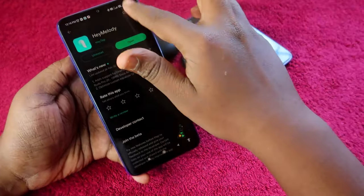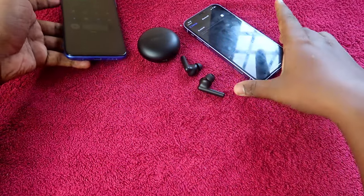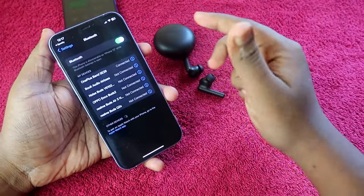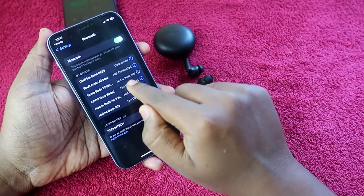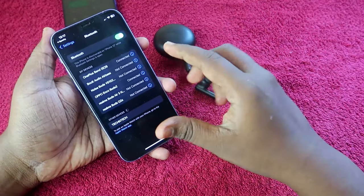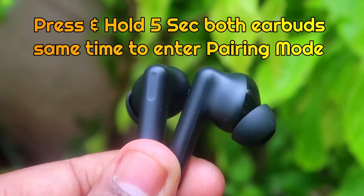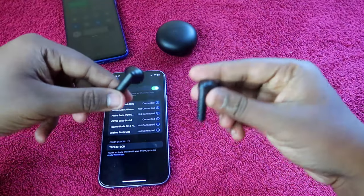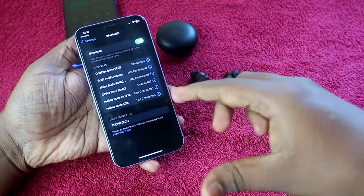Once all changes are made, disconnect the earbuds from the Android smartphone by disabling Bluetooth. Then enable Bluetooth on your iPhone and connect the Oppo Enco Buds 2. If already paired, just tap on the device name and it will connect automatically. If not, go to pairing mode by long pressing both earbuds for a few seconds until you hear the digital sound, and the device will appear in Bluetooth settings.